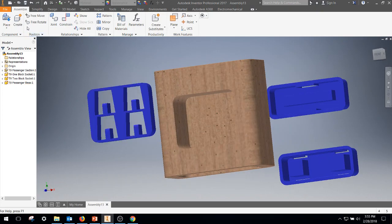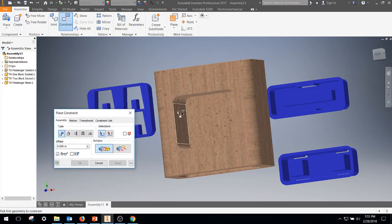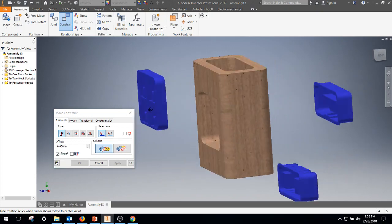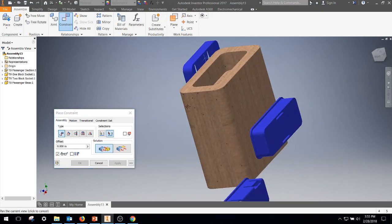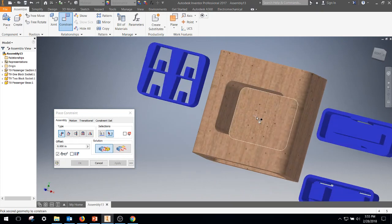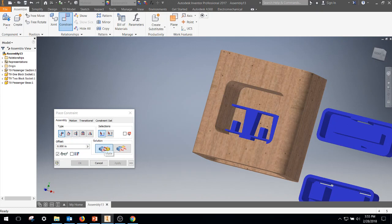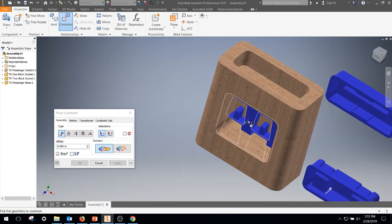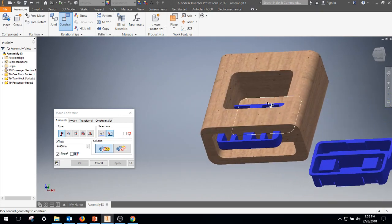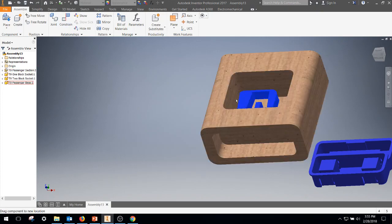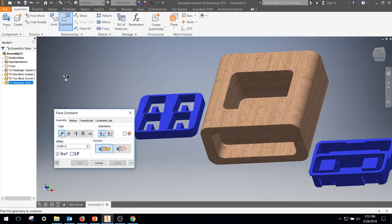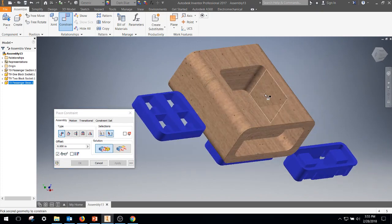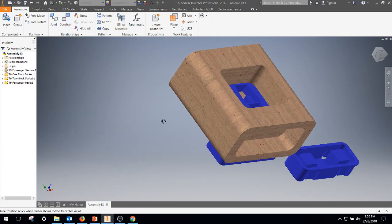What I'm going to do is go ahead and get this stuff started. I will constrain, I'll do a mate, bottom of this to the bottom of that, apply. I'm going to do another mate on that surface, that surface. Can't do this, I'm going to move up.